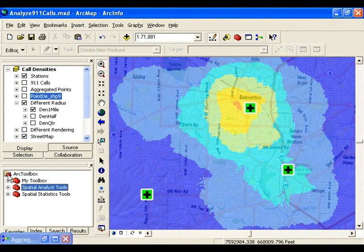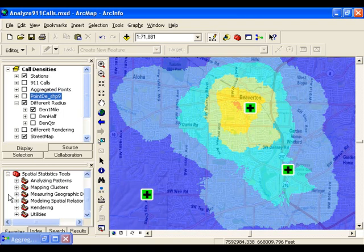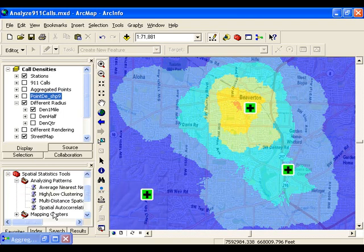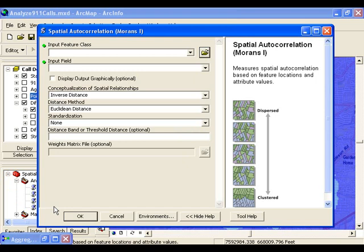So let's walk through the Moran's I tool and choose a good radius. That's in the Spatial Statistics Toolbox under the Analyzing Patterns toolset.